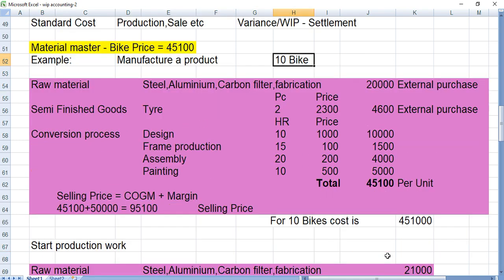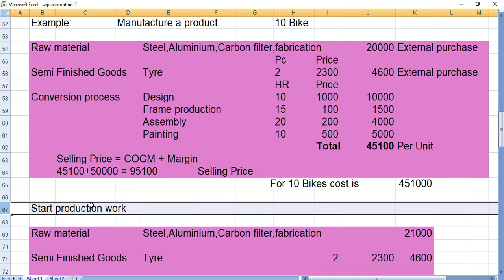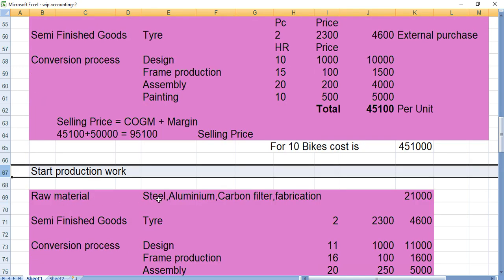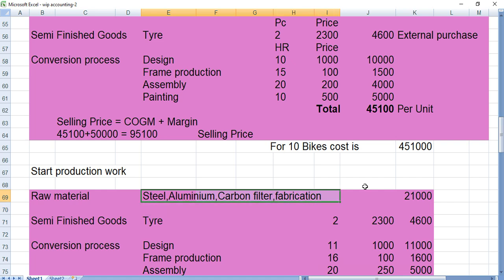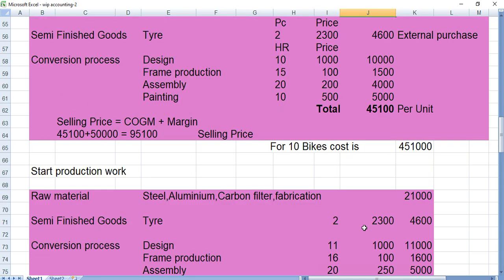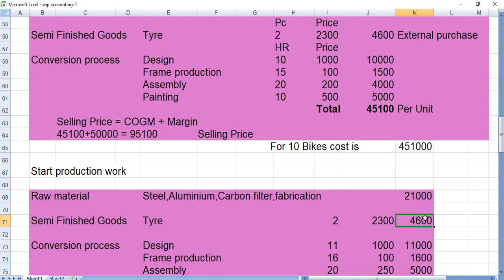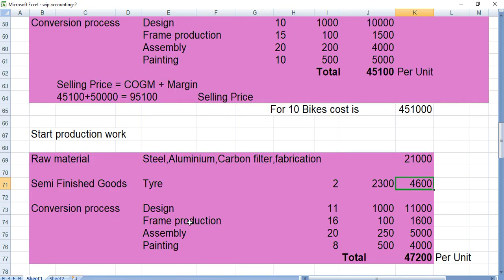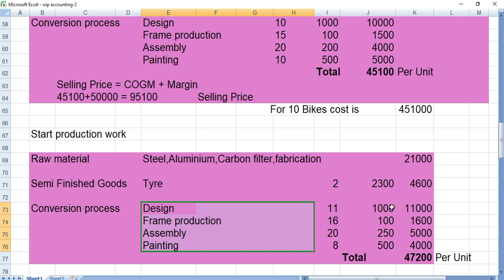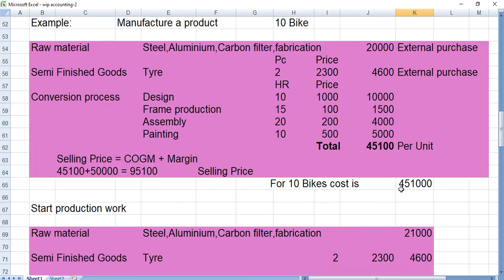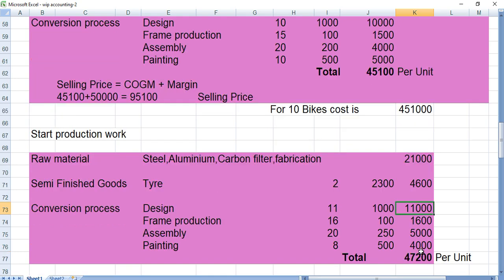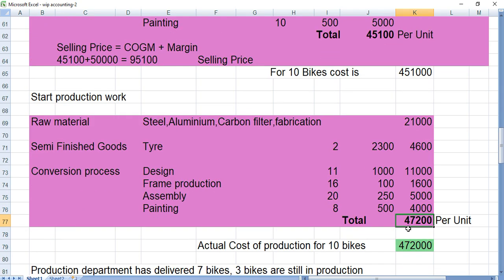Now let's start the production work. When we started buying raw material, it actually cost 21,000 whereas we estimated 20,000. For tires it was the same — 2,300 per piece, so 4,600 for two tires. For production activities, there is some variance — for example, 11,000 where we estimated 10,000. In total, it actually cost 47,200 to manufacture one bike.